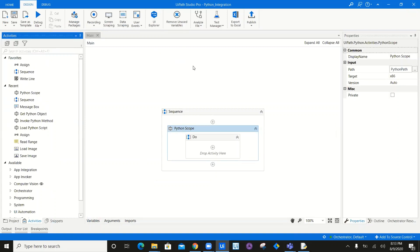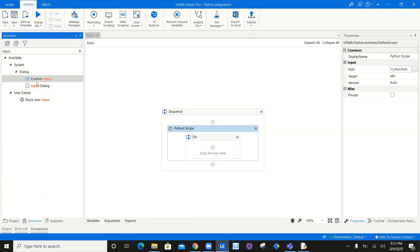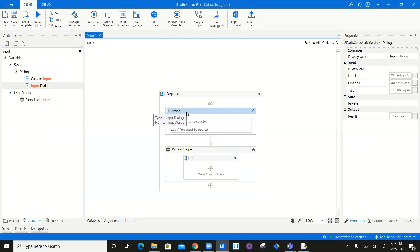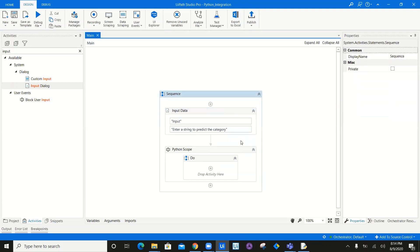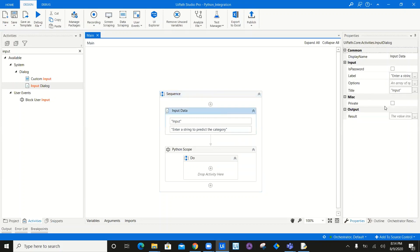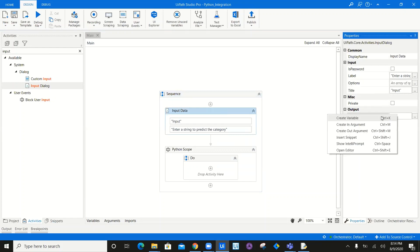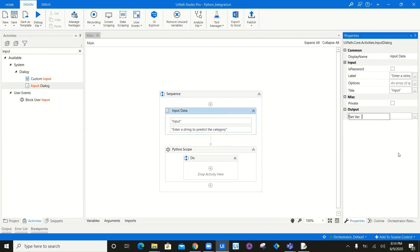I'm going to execute a prediction of an already predefined machine learning model. I need an input from the user, so I'm going to use an input dialog. I'm going to name it as a string, and the label will be: enter a string to predict the category of the string. The machine learning model I'm using is Naive Bayes text classifier algorithm, and the model is a .sav model using pickle. The output variable I'll call input string.